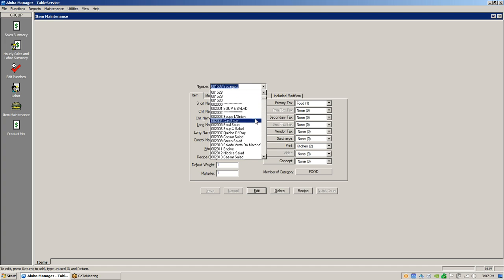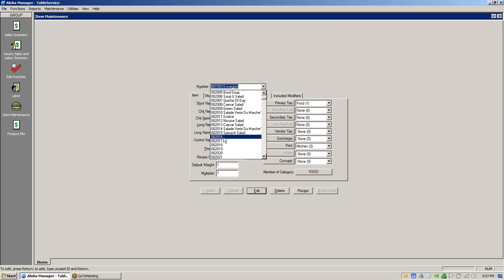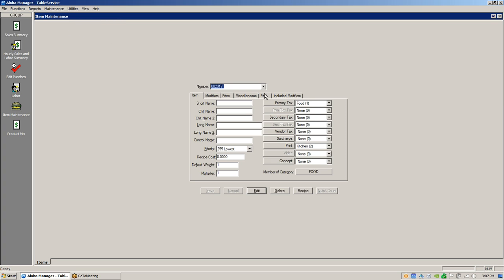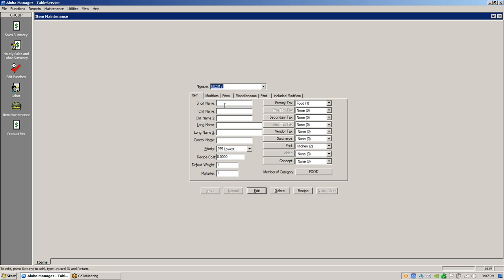To get to item maintenance you're going to go to Maintenance > Menu > Items. You're going to arrow down, find a blank spot on the screen, and then type in the name of the item. So if it's going to be a Julie's Salad, you would type in the name and then hit Enter.